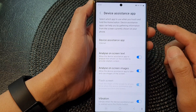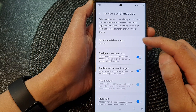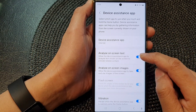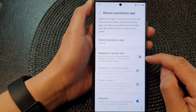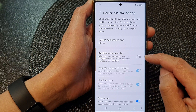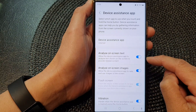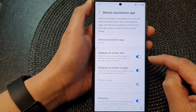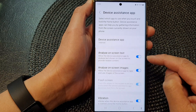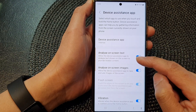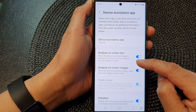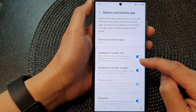In the device assistance app, go down and tap on Analyze On Screen Text. Tap on the toggle button to switch it off or turn it on. Once you turn this on, you will allow the device assistance app to analyze text shown on the screen to provide related content.